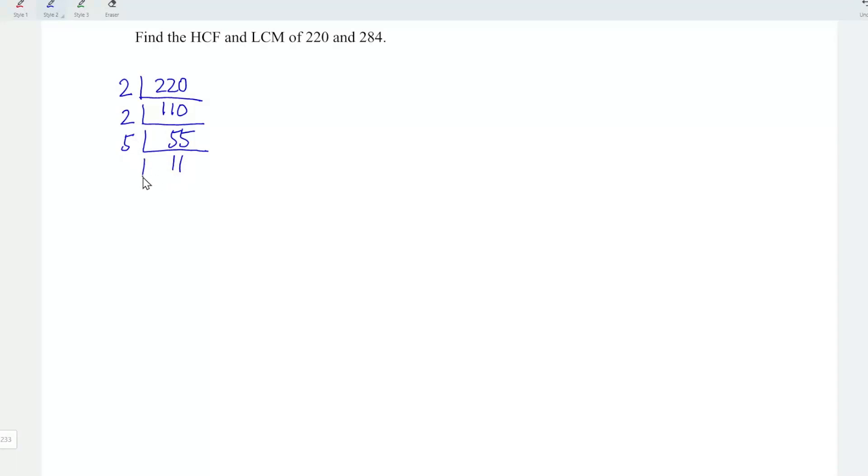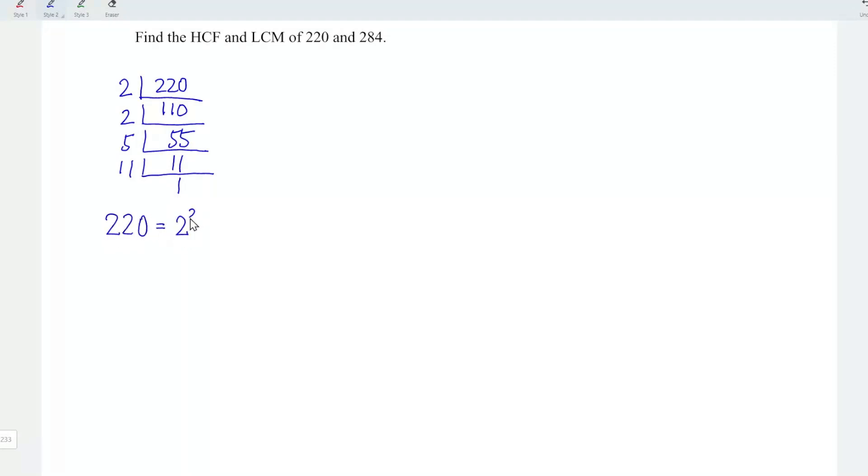Since 11 is a prime number, which means that we should have a factor of 11 and 1. Once we obtain a quotient of 1, which means that we can stop here. In other words, 220 can be written as 2 squared times 5 times 11.